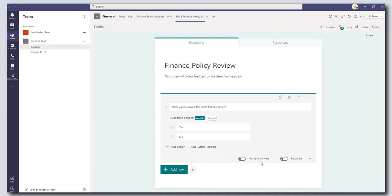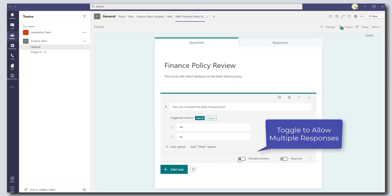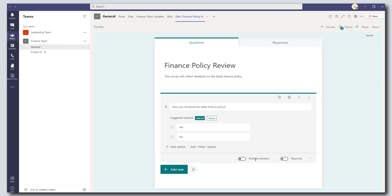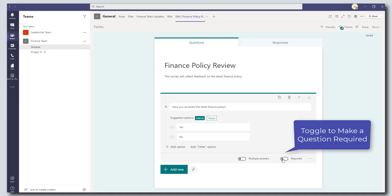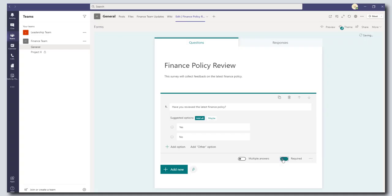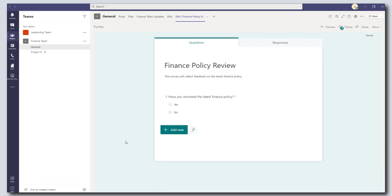If you wanted to allow respondents to have multiple answers you could just toggle the multiple answers on. And if you want to make this required you can check required as well. Okay so I'm going to just leave this as the first question and click off of it and you can see here have you reviewed the latest finance policy yes or no.